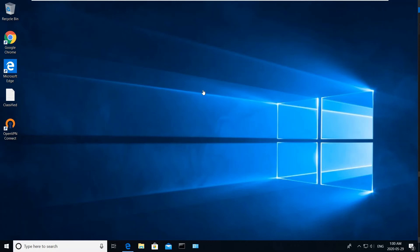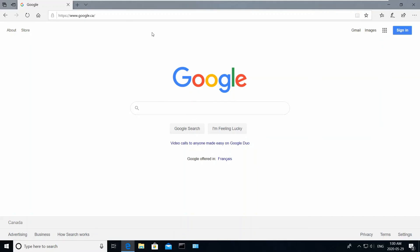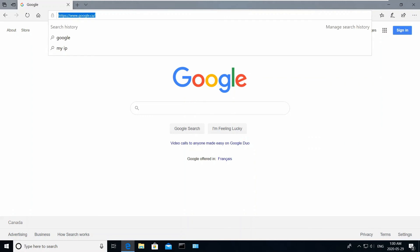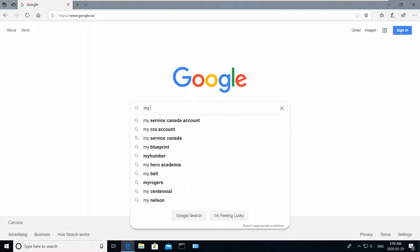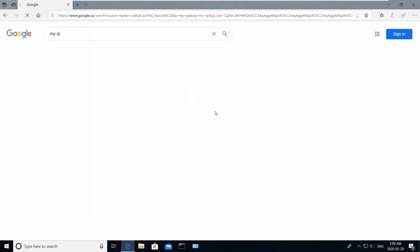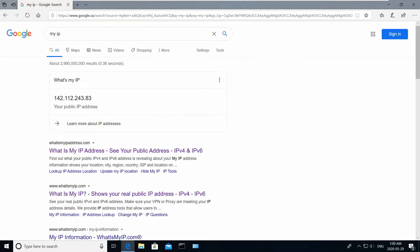I'm going to test my VPN server from a Windows 10 client. Before establishing a VPN connection, let me check my current public IP address in the browser. My current public IP is 142.112.243.83.